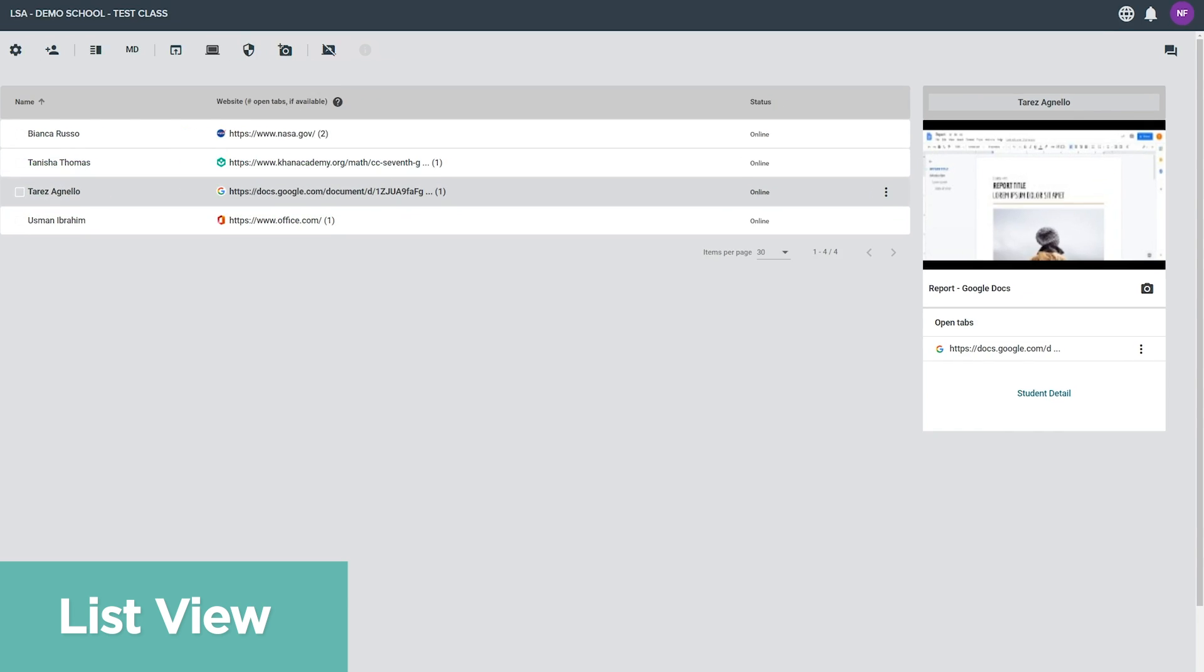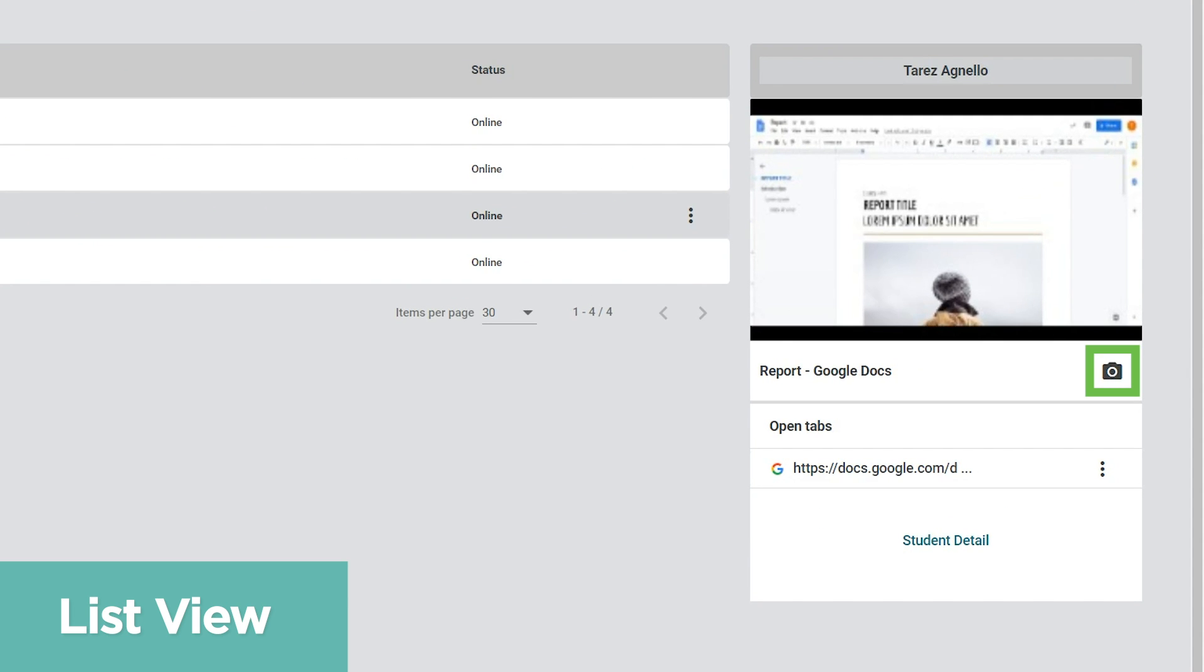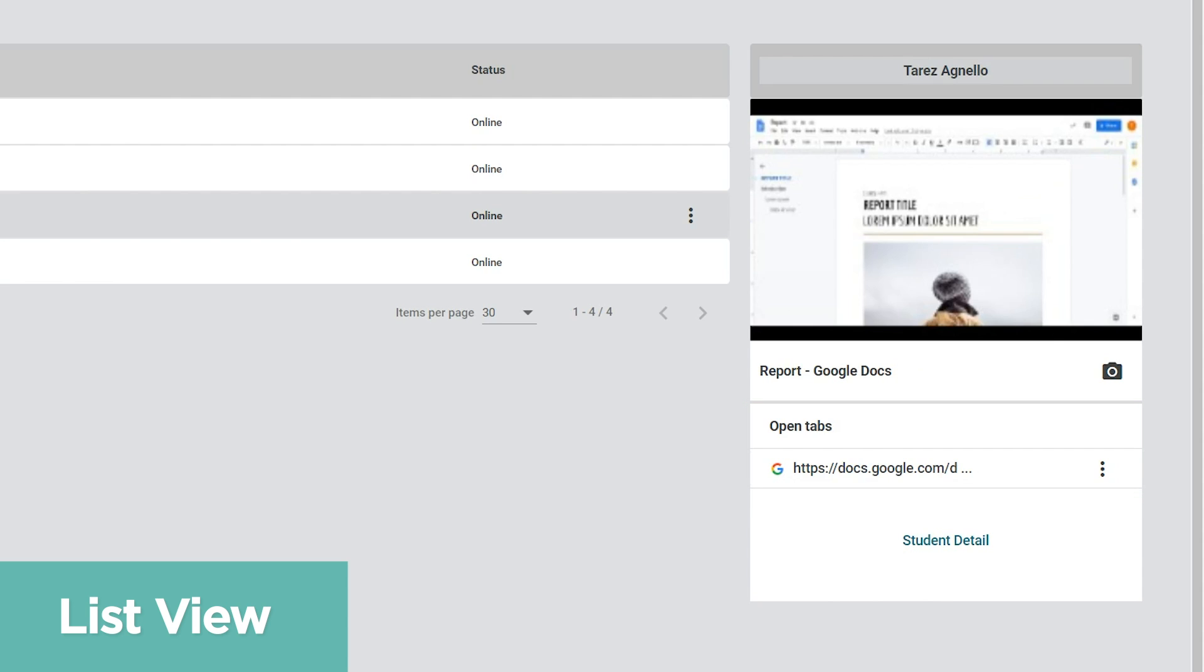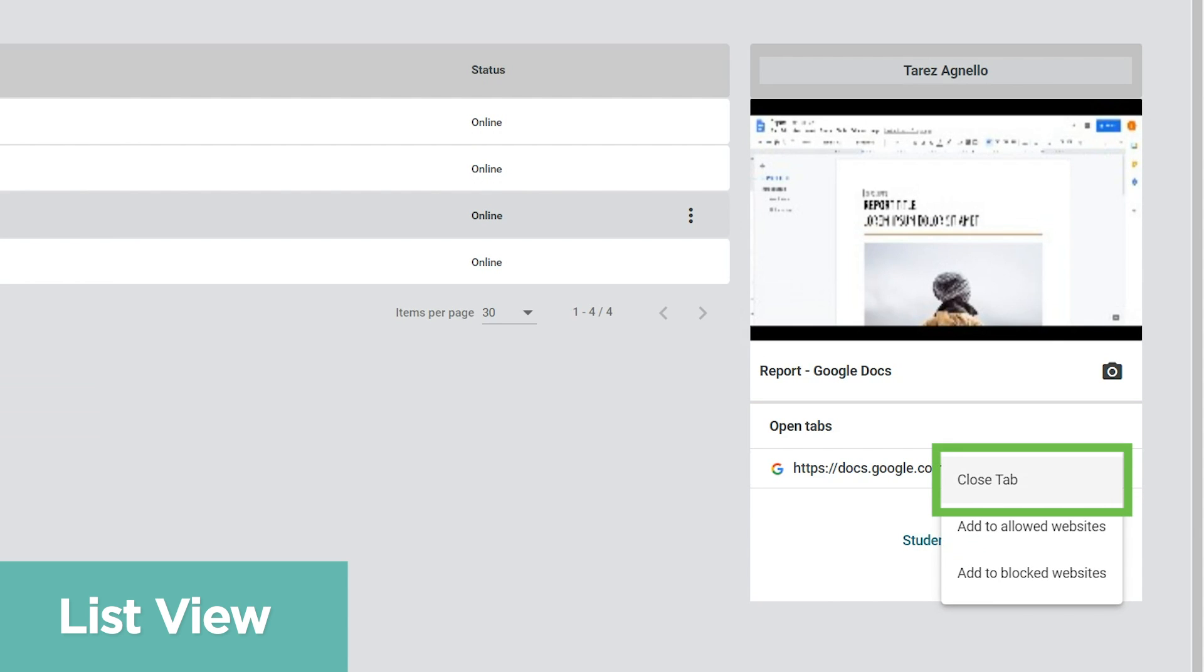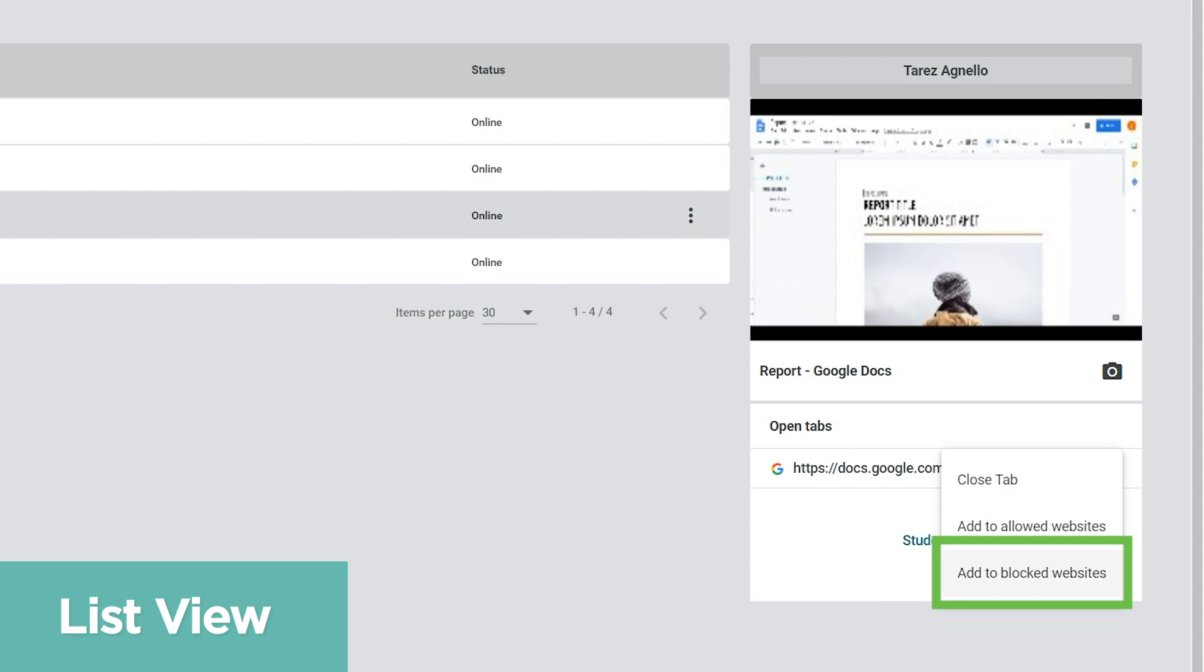Select a student to view their screen and click the camera icon to save an image of their current screen. You may also see any browser tabs the student has open. Click on a tab to close it for the student, add it to the allowed sites list, or add it to the blocked sites list.